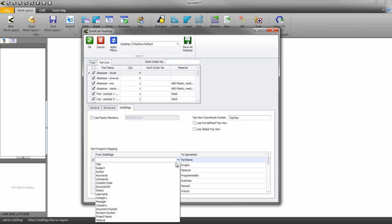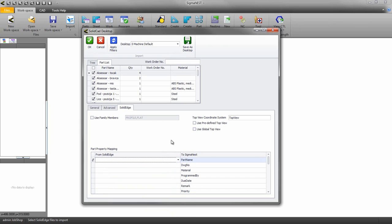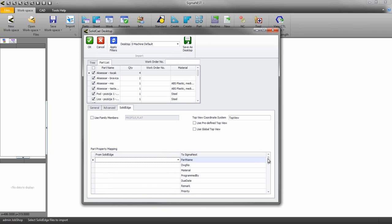You can use the tags that you set up in Solid Edge inside Sigmanest, and you have the freedom to map them however you want.